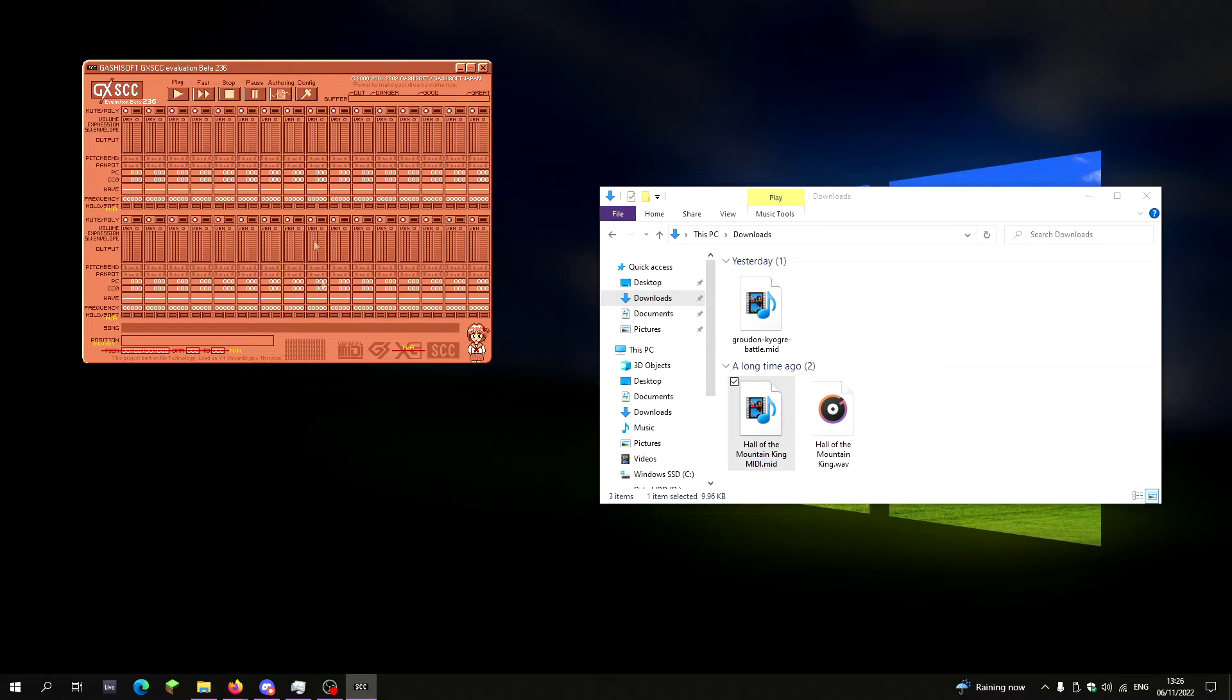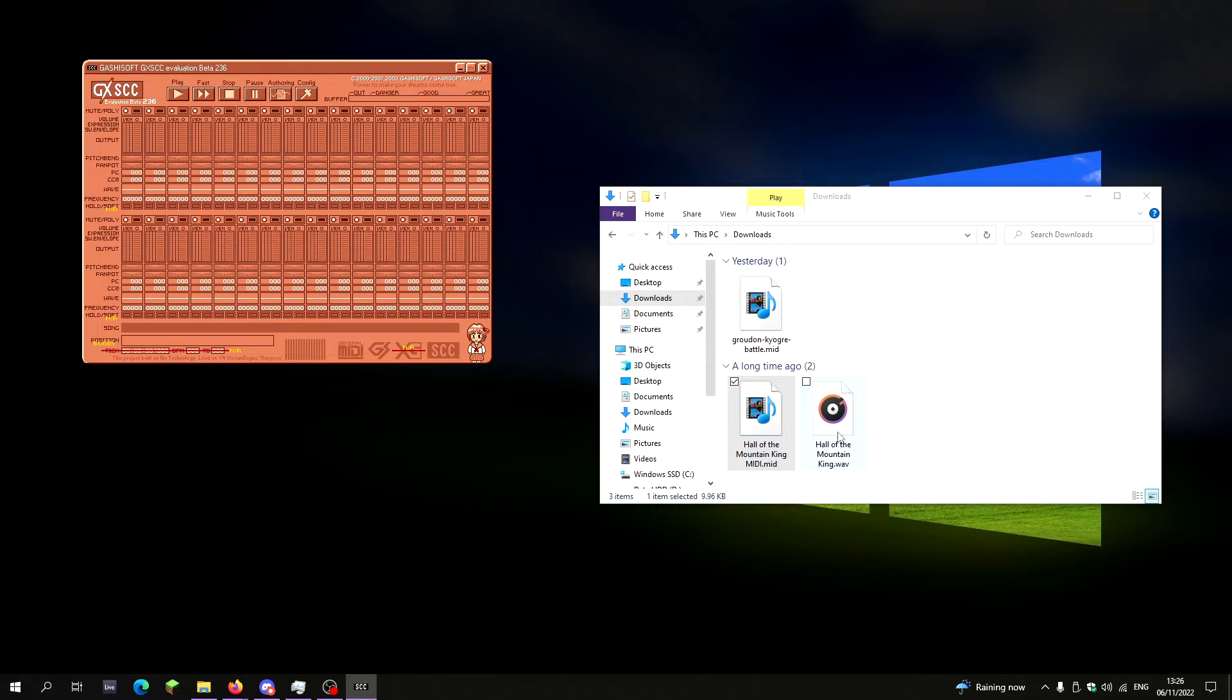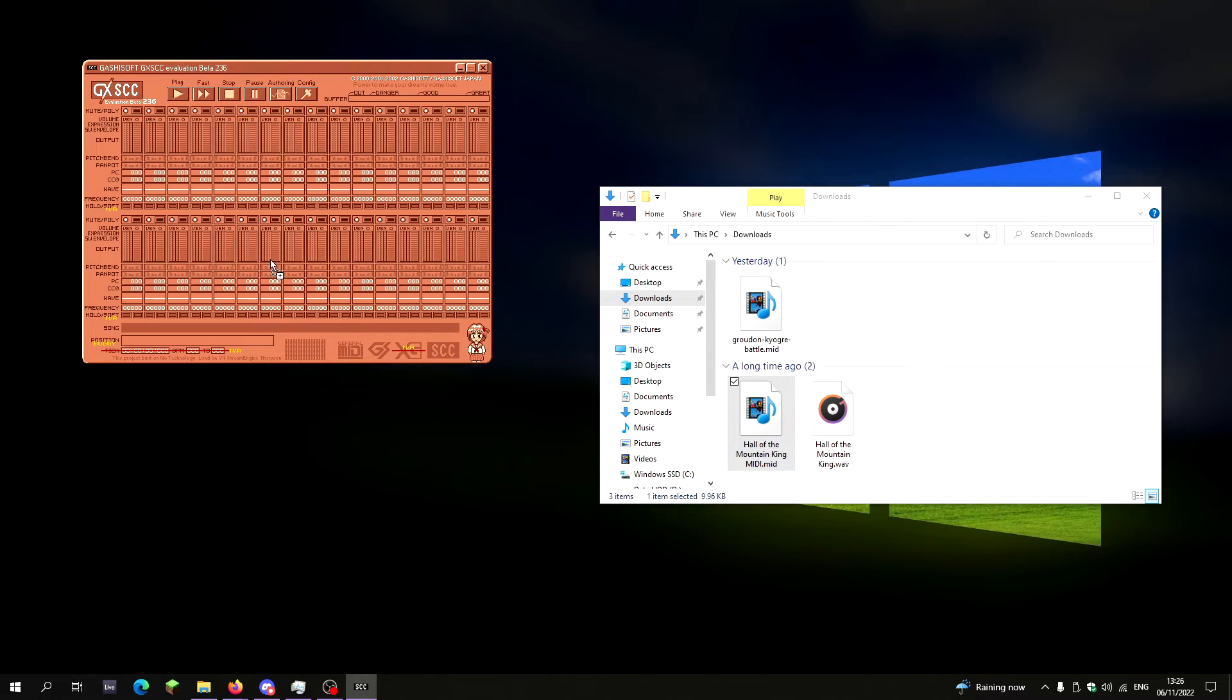This is where GXSCC comes into it. So you take the MIDI file, which is the one I've played, I've played both versions of that, WAV into MID with the MIDI parts, and then simply, you drag it in.